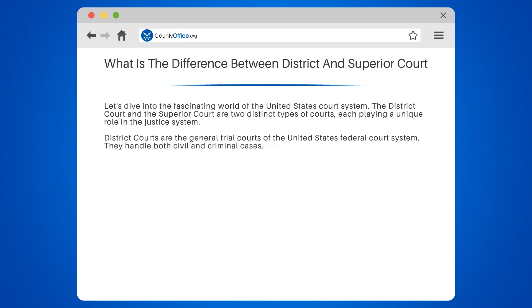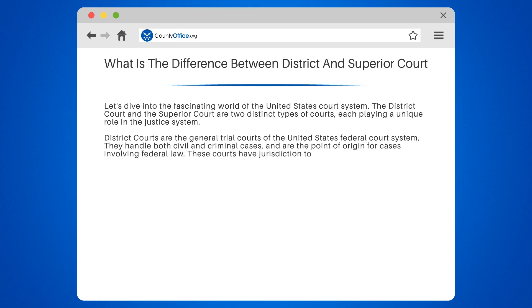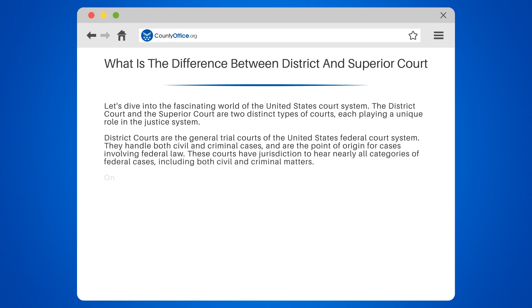They handle both civil and criminal cases and are the point of origin for cases involving federal law. These courts have jurisdiction to hear nearly all categories of federal cases, including both civil and criminal matters.